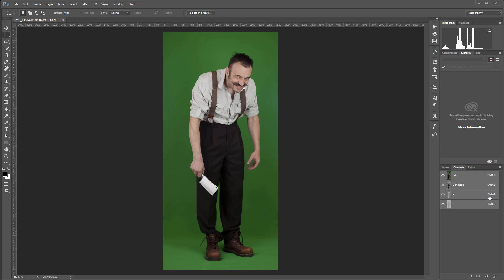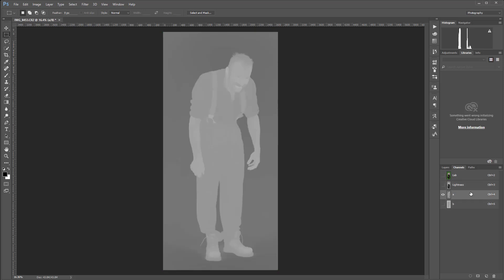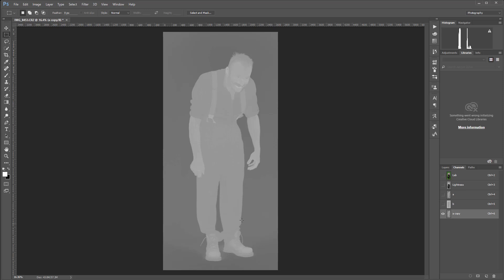If you look in the channels right here, what we're interested in is the A channel. We have Lightness, A, and B. A is a conversation between green and red light. The green color will be much easier to extract by using this A channel. All what I need from this mode is take this A channel and duplicate it as a copy. At this point we're kind of done with LAB color because we received our green and red composition in this layer.